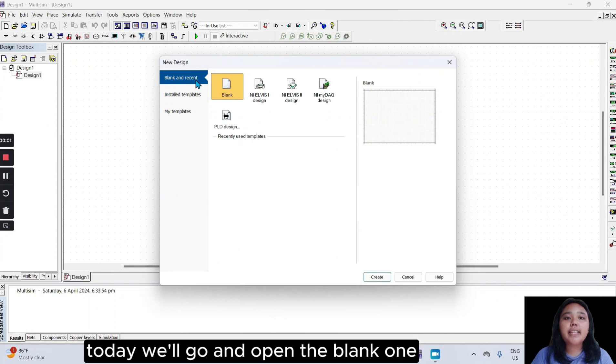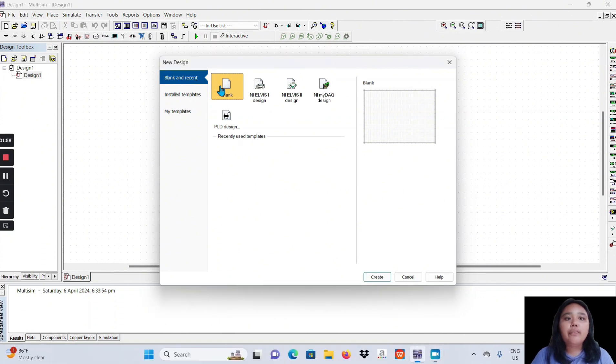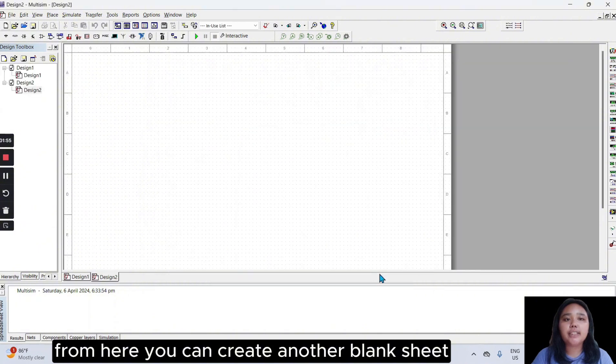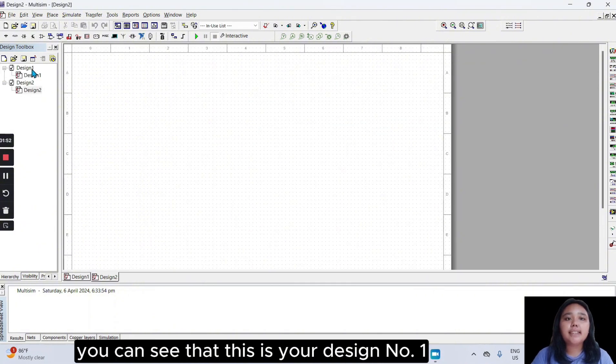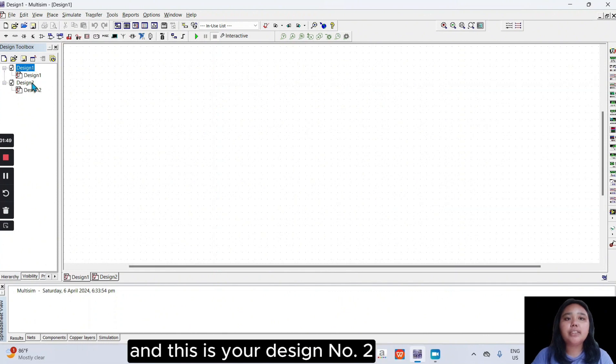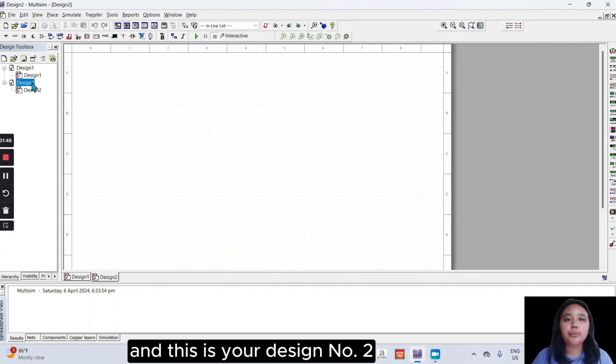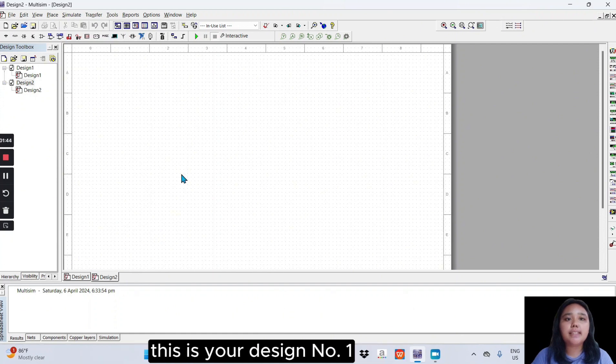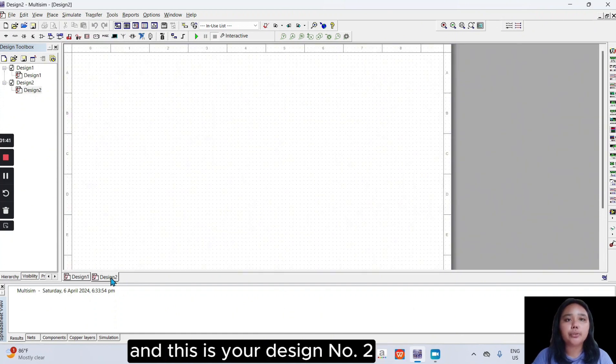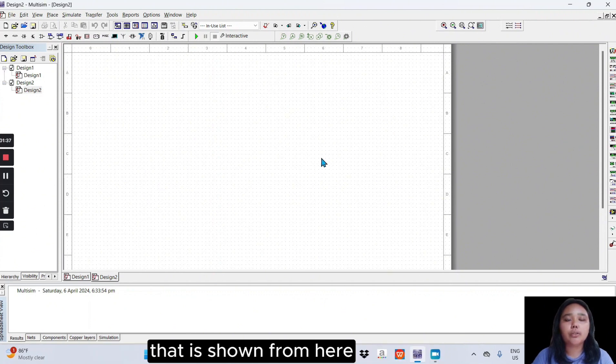Today, we'll go and open the blank one. From here, you can create another blank sheet in your design toolbar. You can see that this is your design number one, and this is your design number two. So, this shows your active circuit tab. Whatever circuit is active on your screen, that is shown from here.